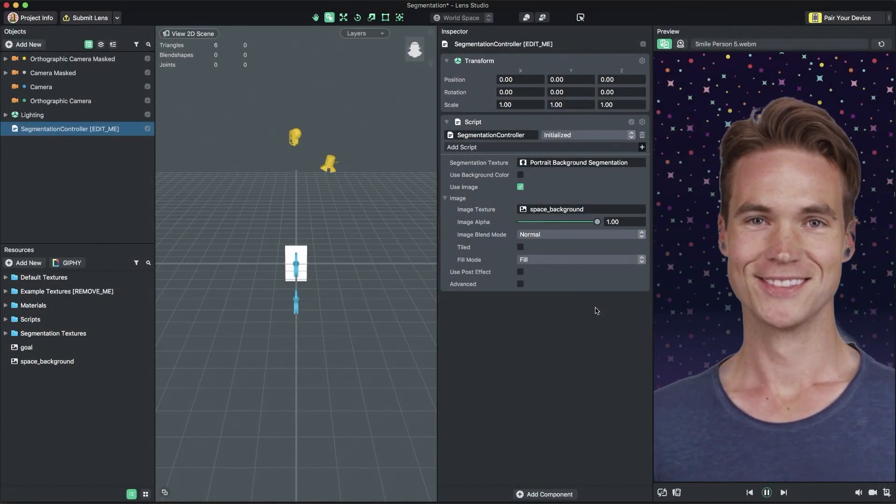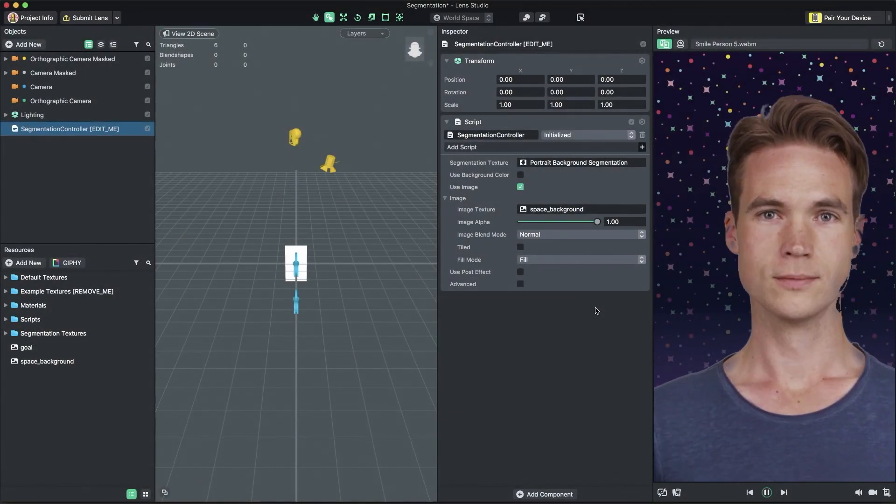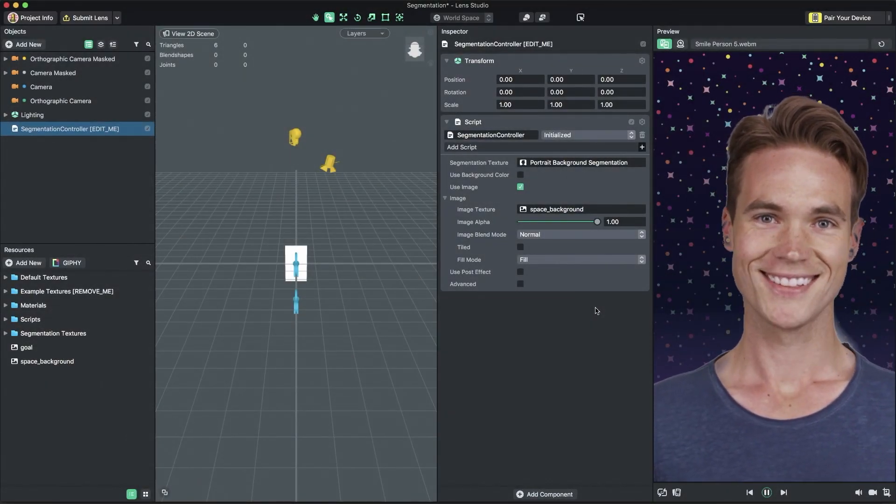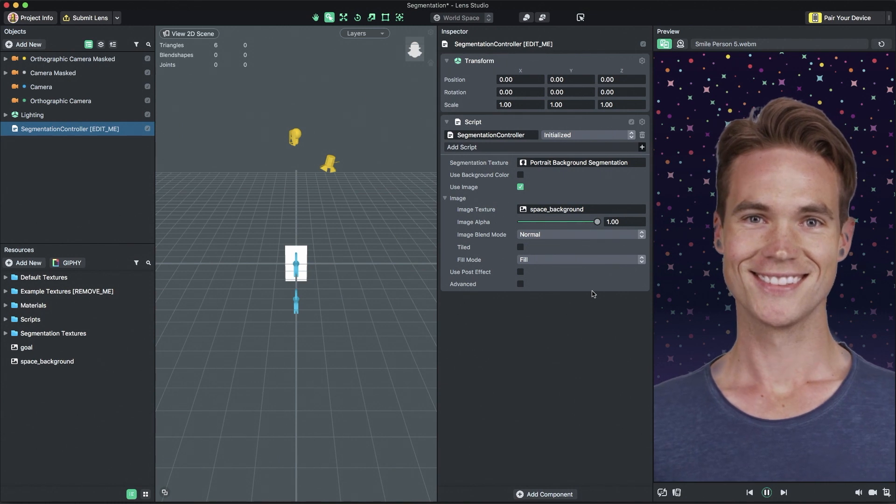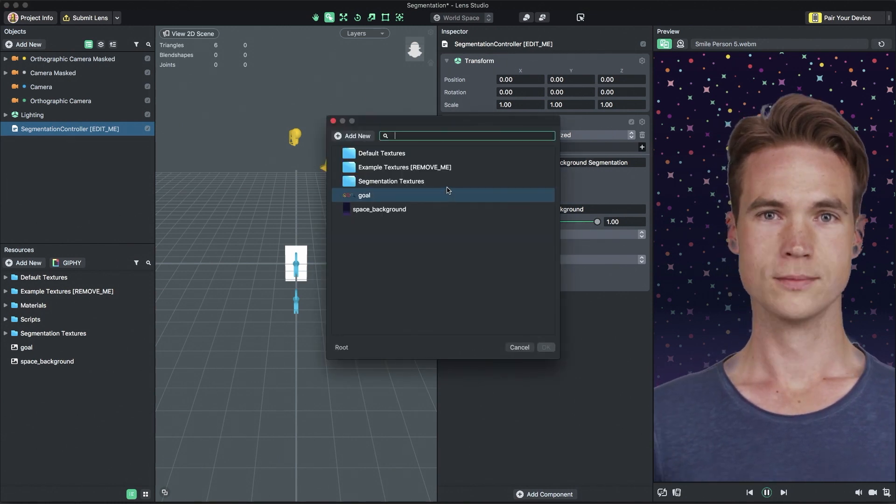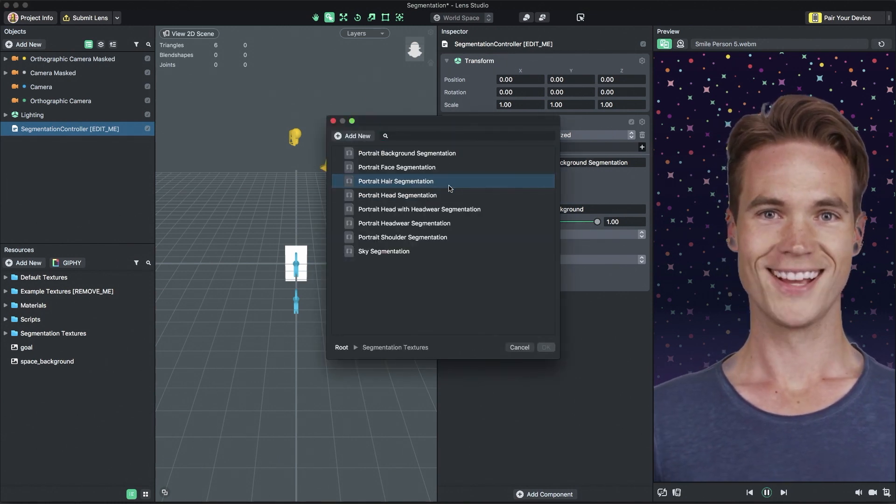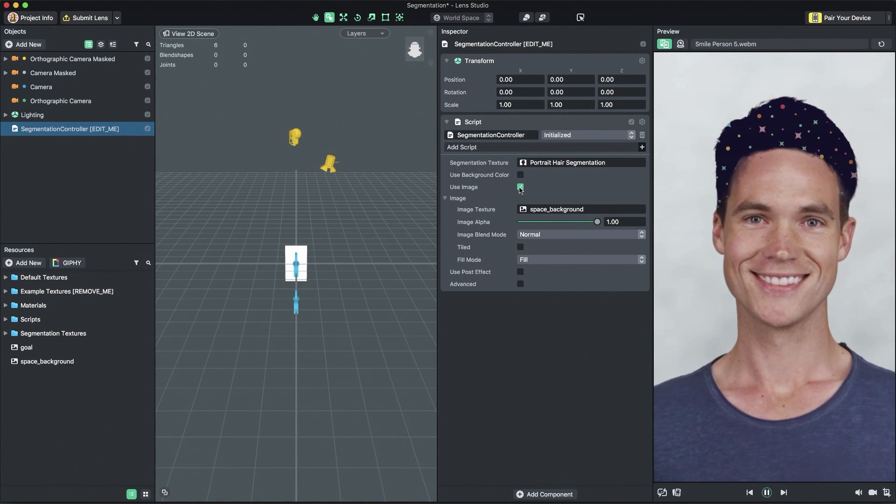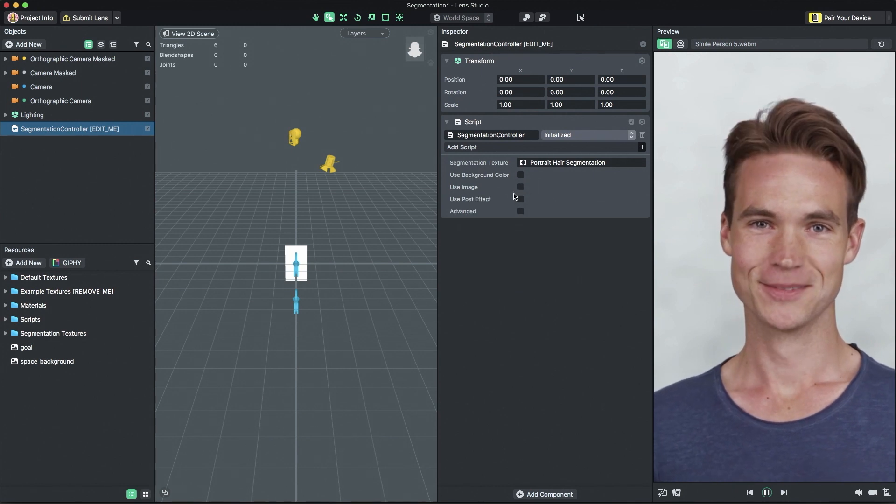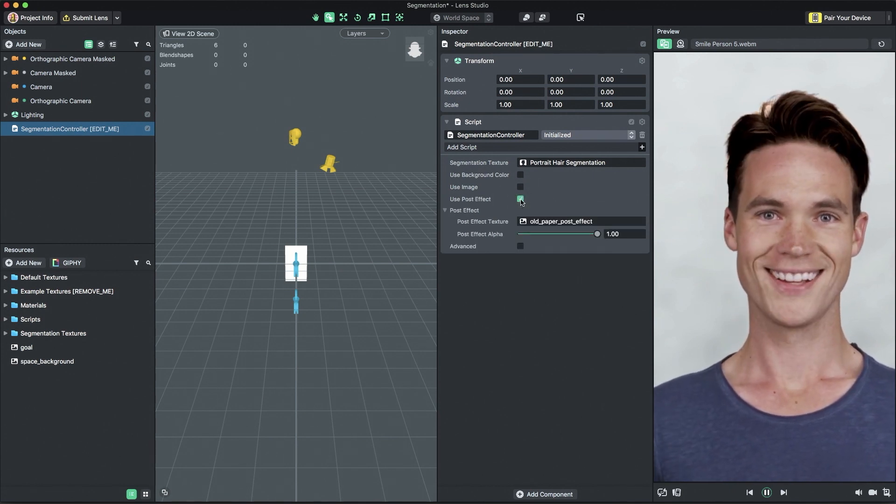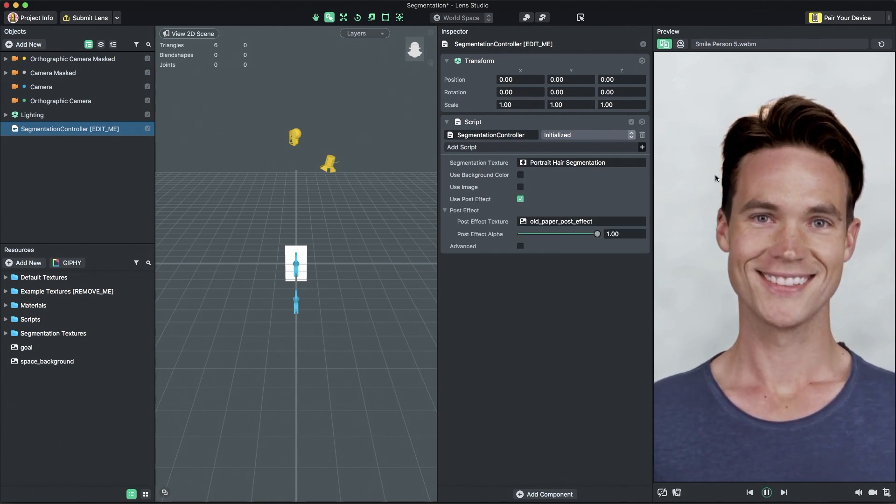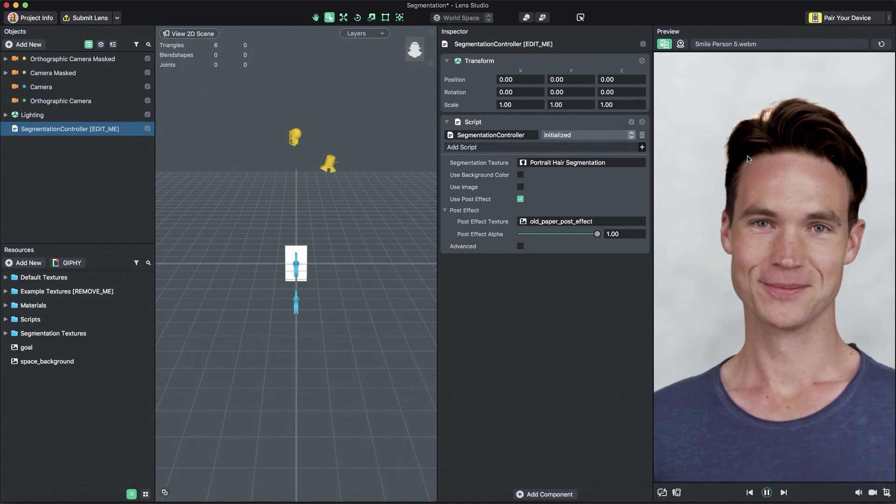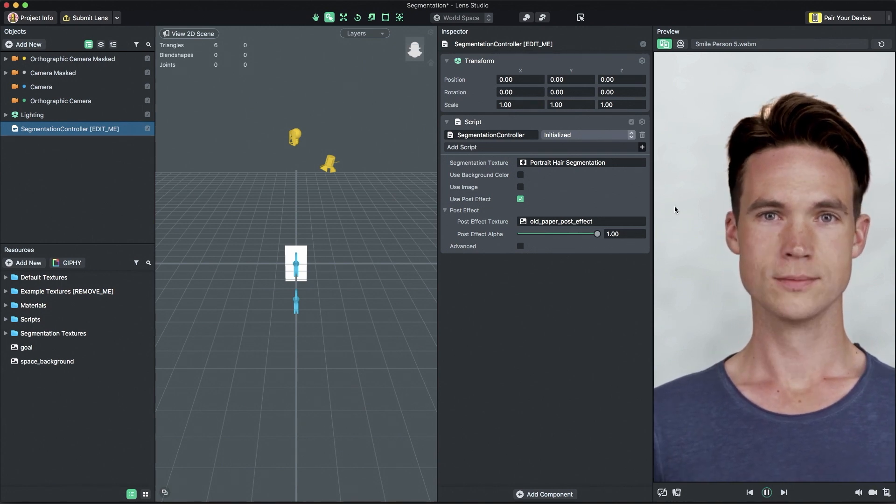Finally, to show off the last feature of segmentation controller, post effect, I'm going to switch the segmentation texture back to portrait hair. When the use post effect checkbox is enabled in the segmentation controller, a post effect is applied to the segmented area. In the case now, the user's hair.